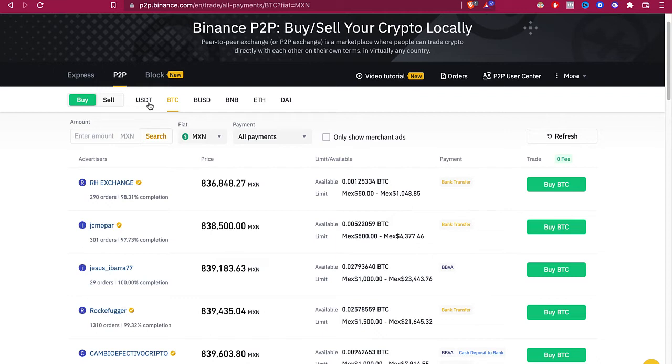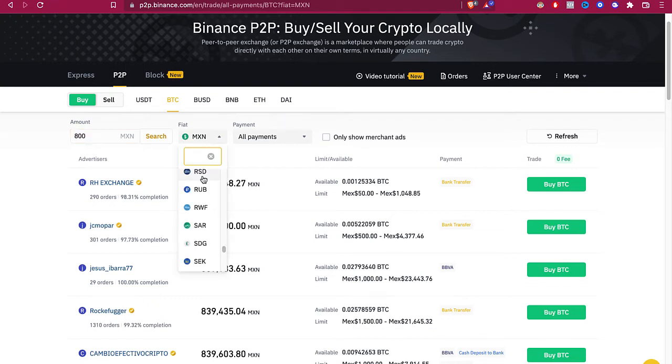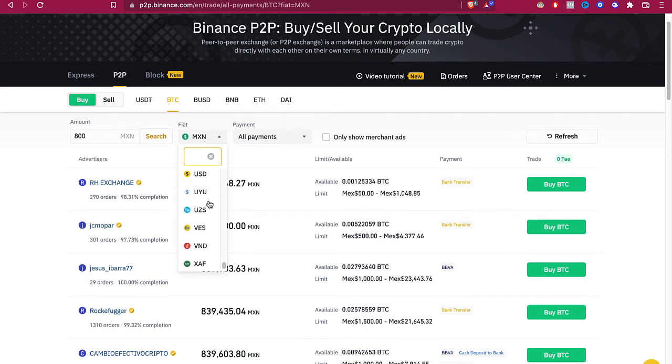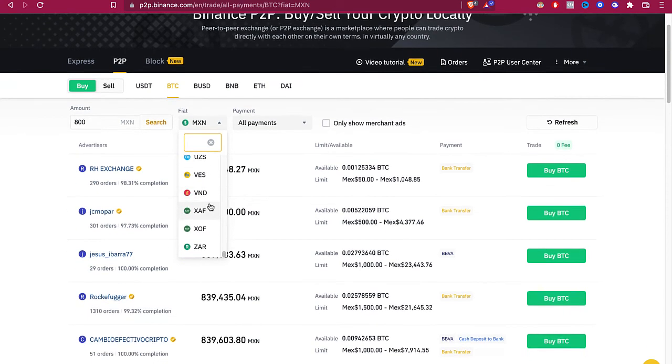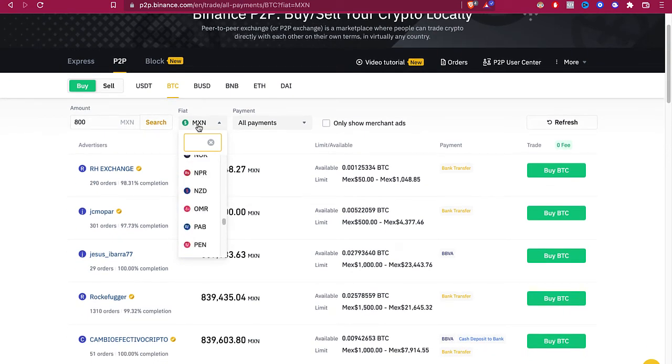Those coins are really the most popular in the market. So if I select Bitcoin, I'm going to select the amount that I'm going to be paying. Now where it says Fiat, we want to select the currency that we're using in our bank or in your local area. In my case, that would be MXN. Maybe you're using dollars, that would be USD.